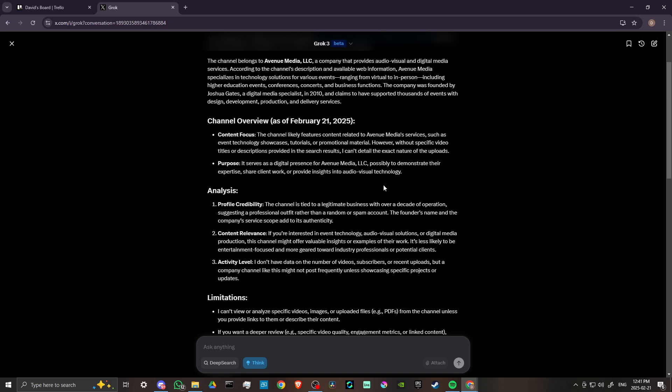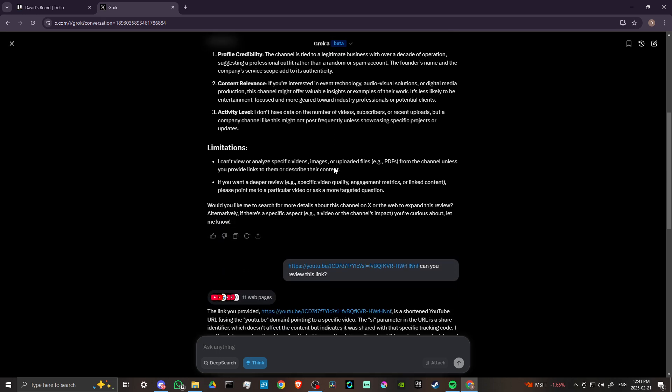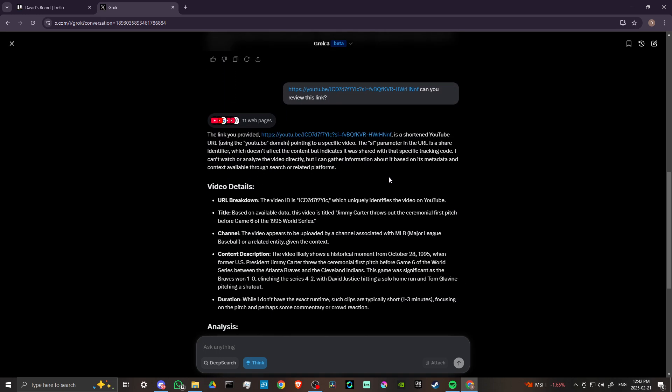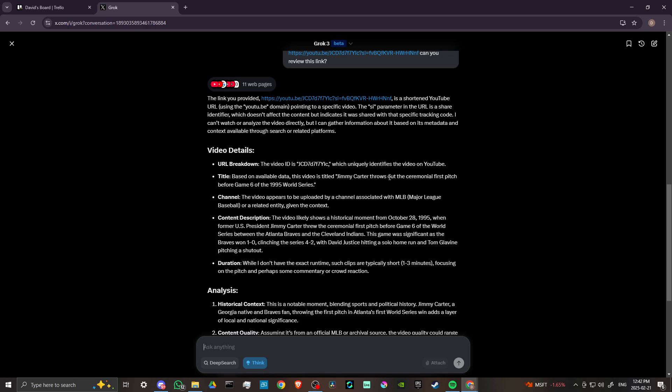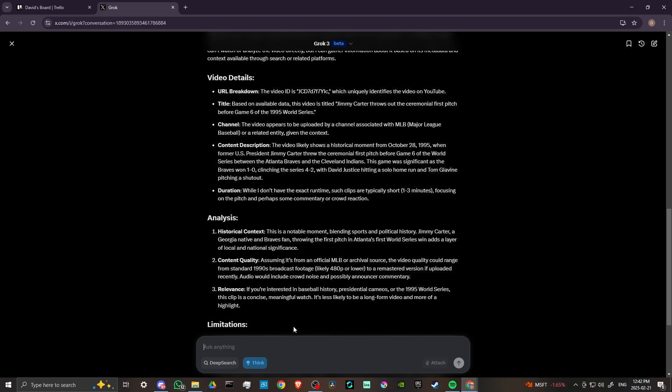So this is at least some indication that not everything that you feed into Grok—if you give it a link or if you offer an attachment of some sort—you're not always going to get something that is entirely accurate.